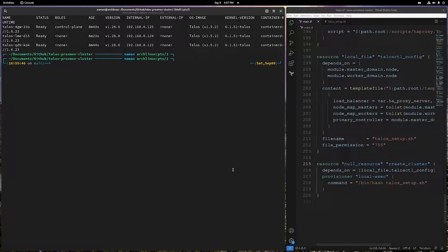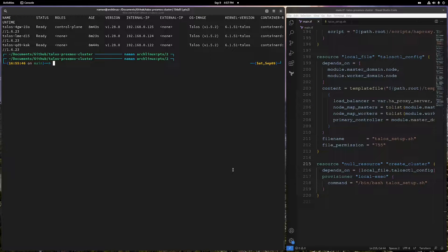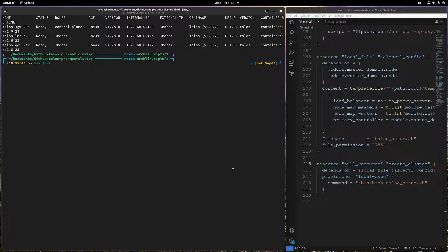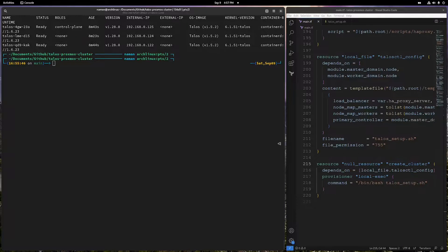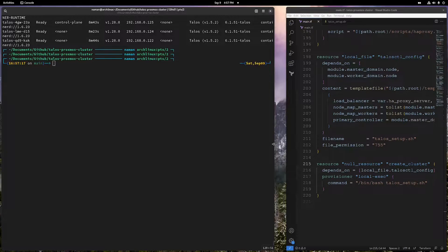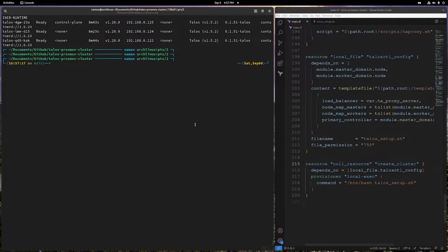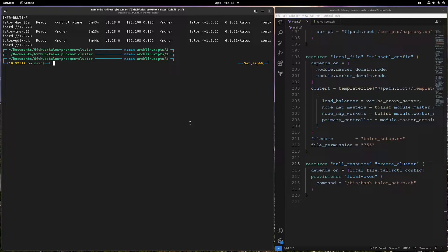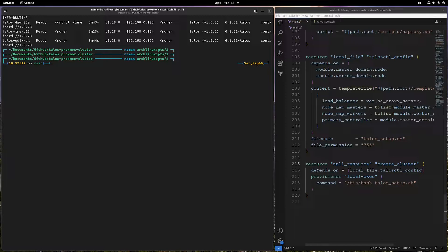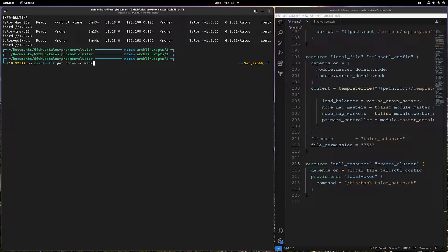I actually went on a tangent back there, but I'm just gonna cut that from the video. Basically, you can still use your Talos configuration as a kubeconfig and somehow make CLI request, but I don't want to get into that. You can read the docs for that.